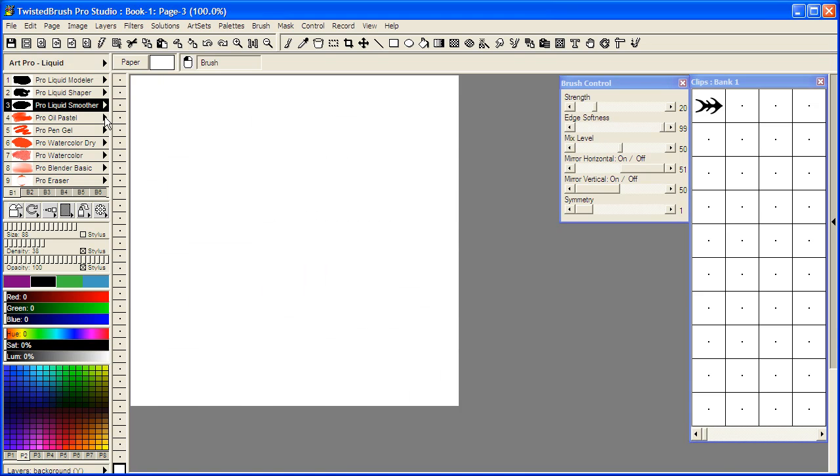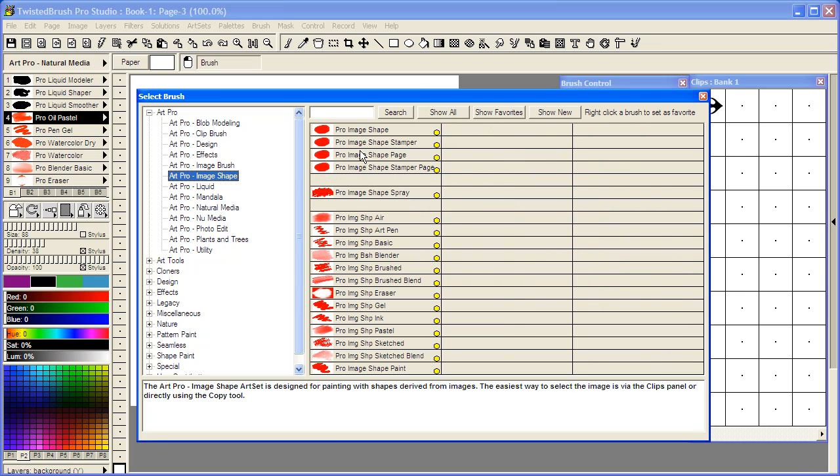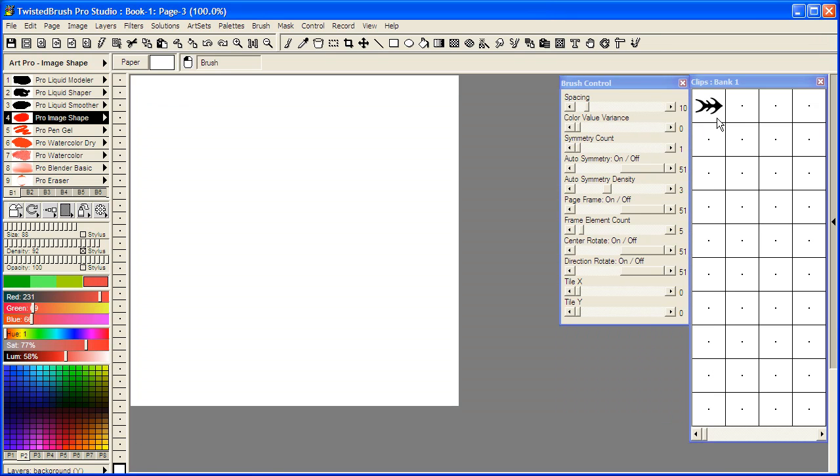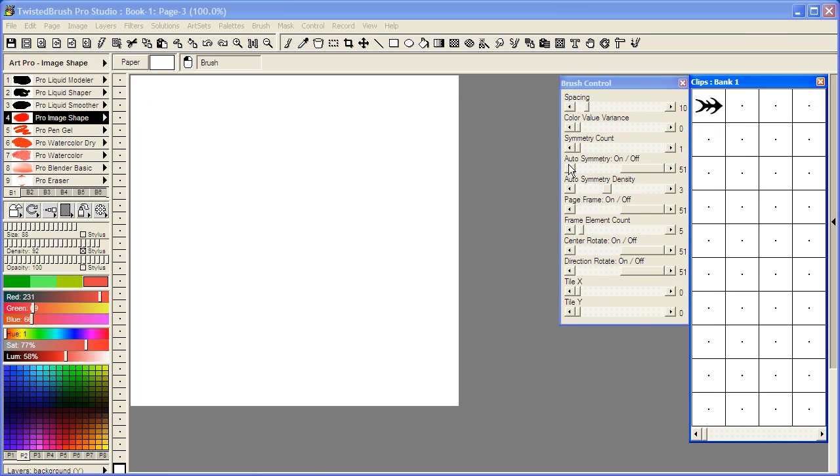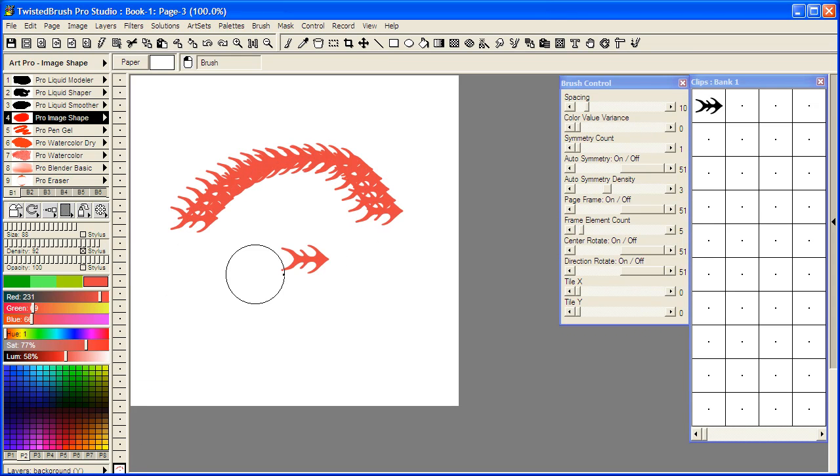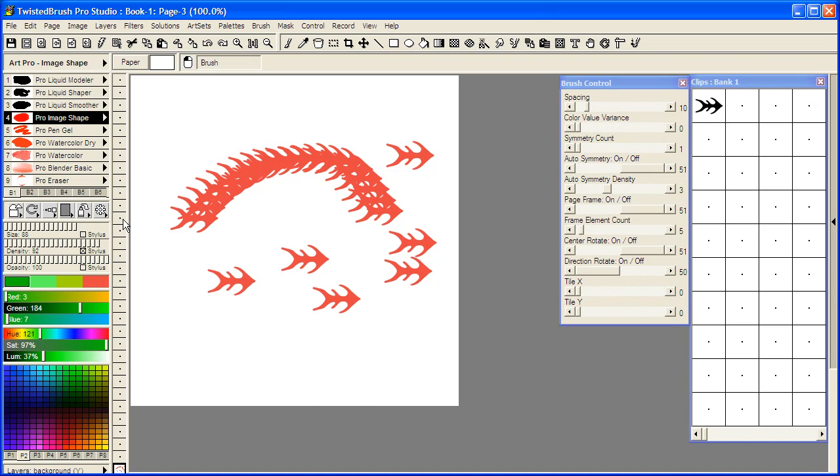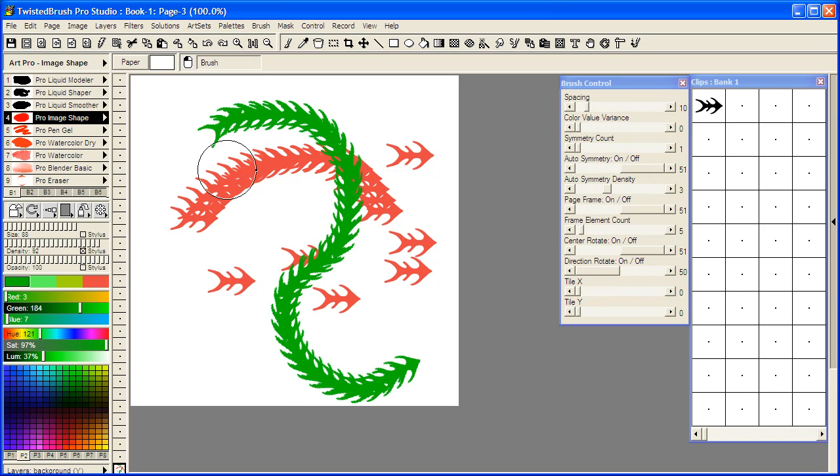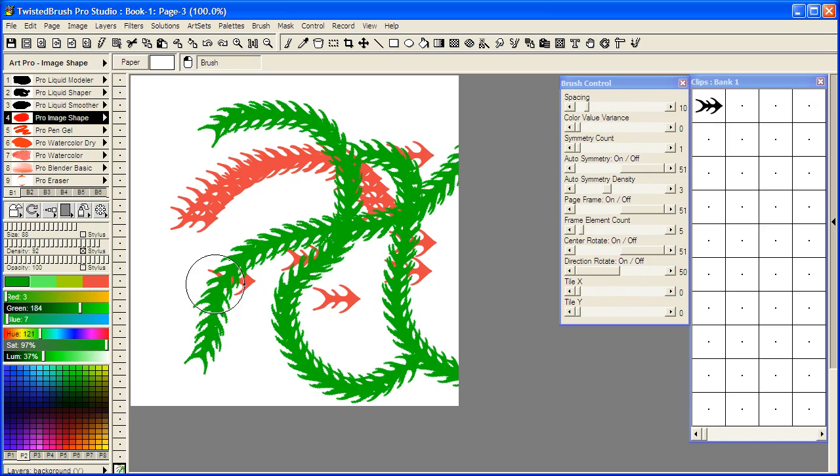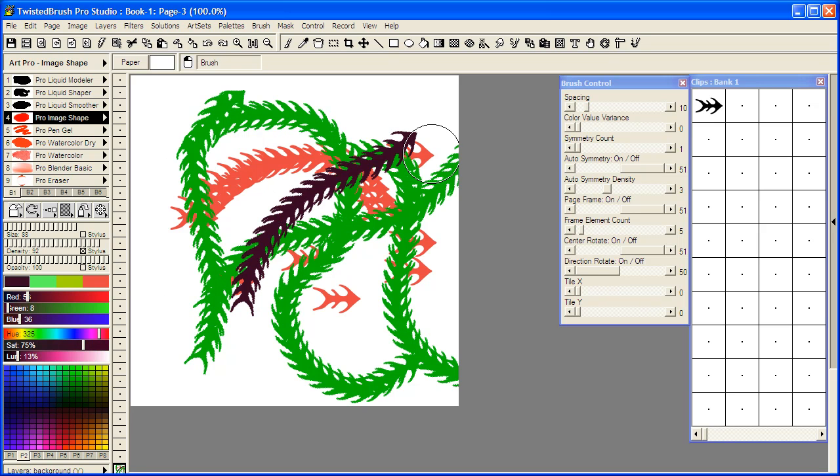And now I'm going to select a brush from the ArtPro image shape art set. I'm going to select the Pro image shape. And now I'm going to select the shape we just created. And you can see we are able to paint with that shape. If we turn on directional rotate, we are now painting with this shape as a new brush that we just created.